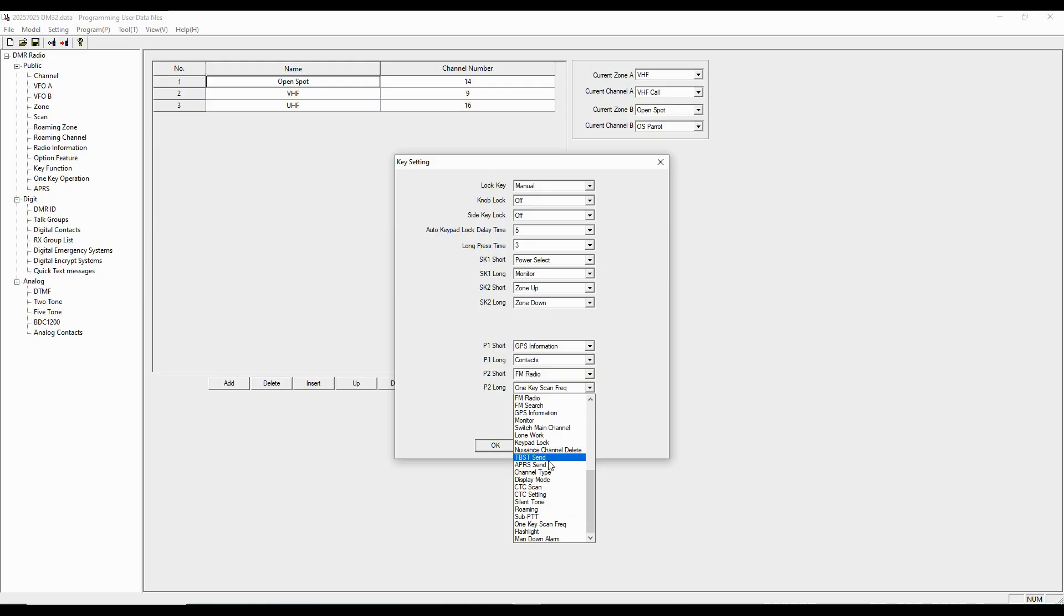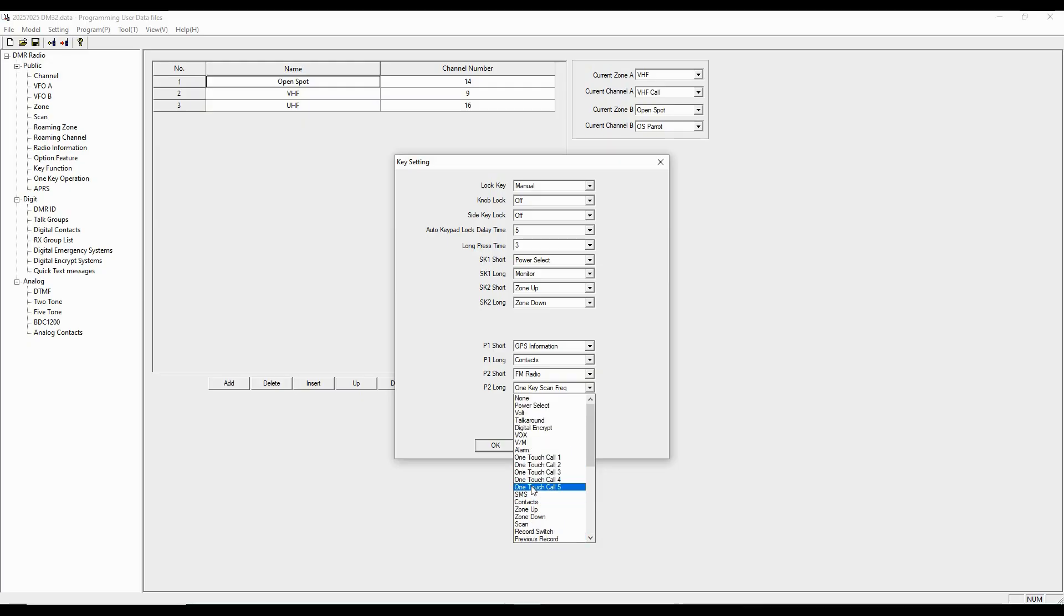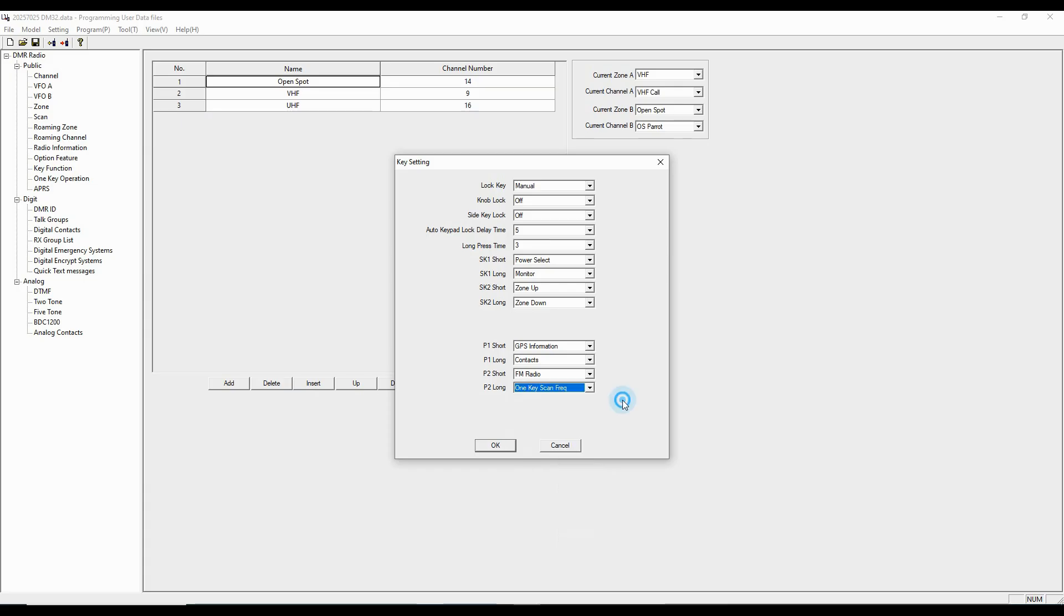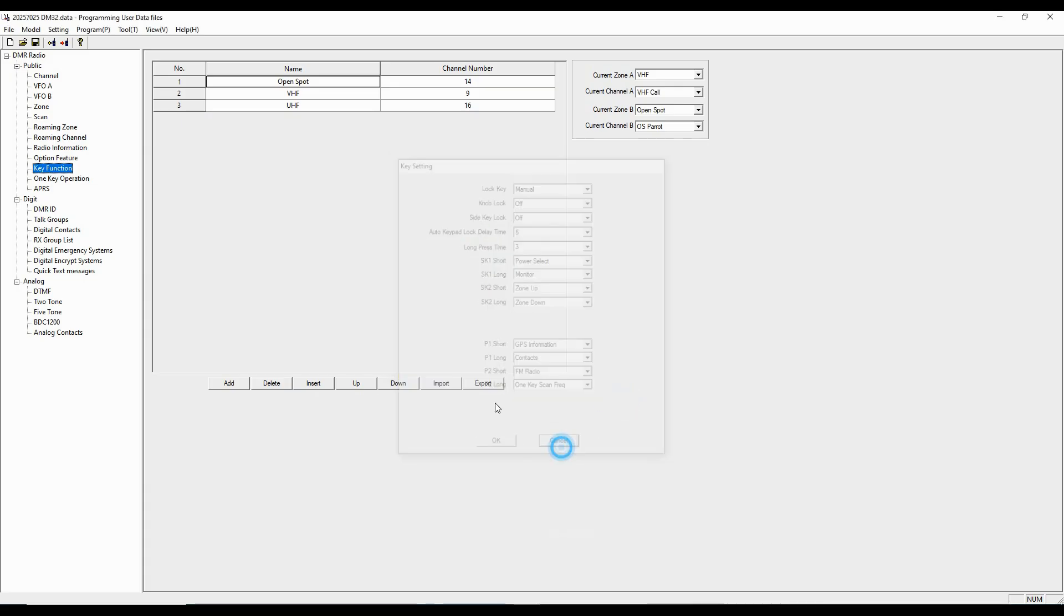And P2 long gives me a one key scan command. But you can see I've got a whole boatload of things that I can program into these keys. And those are going to be things that make sense to you, the way that you use your radio.